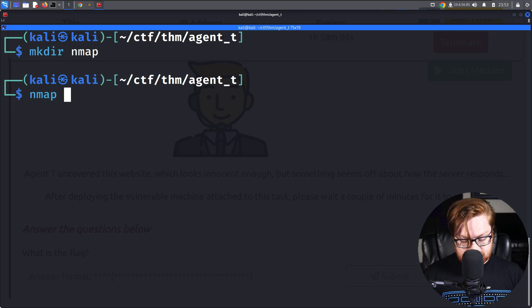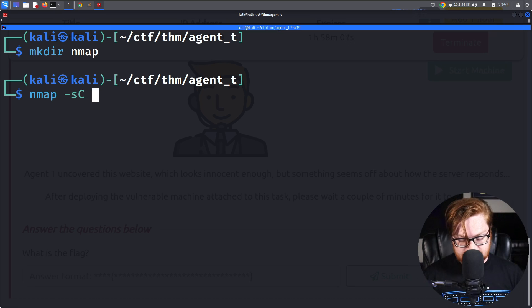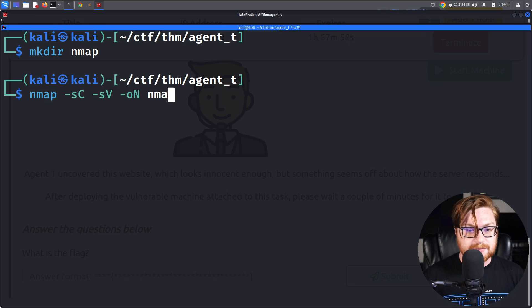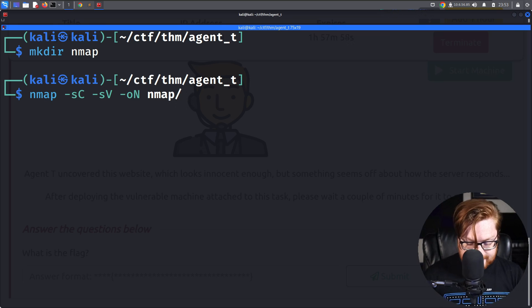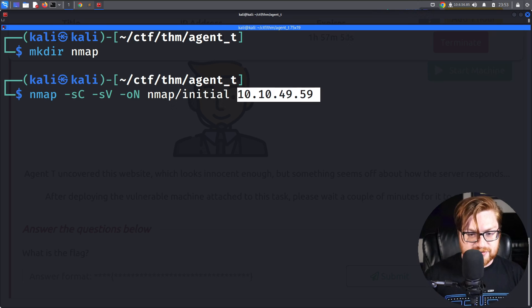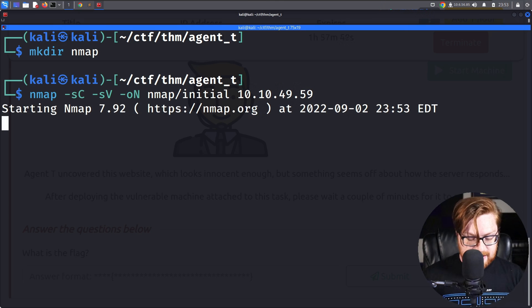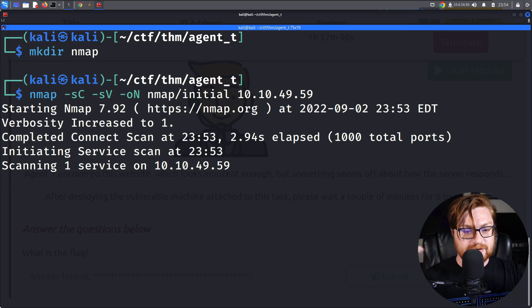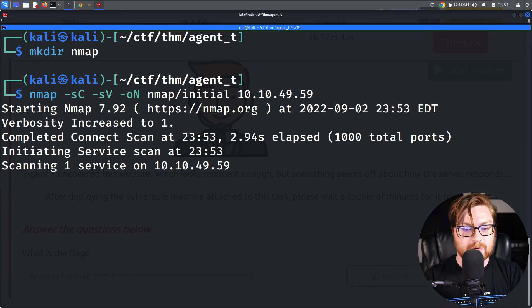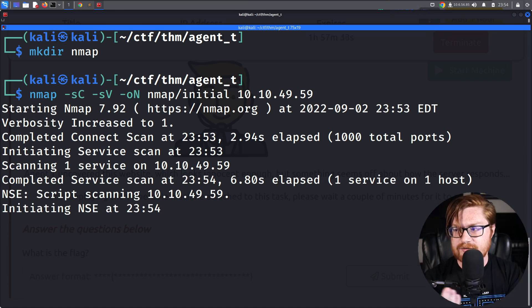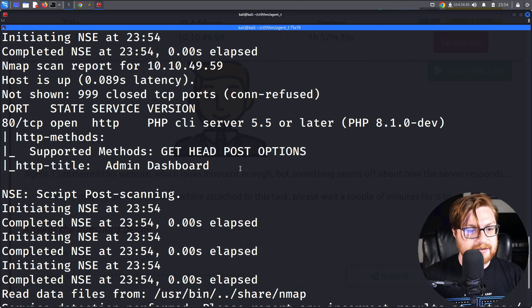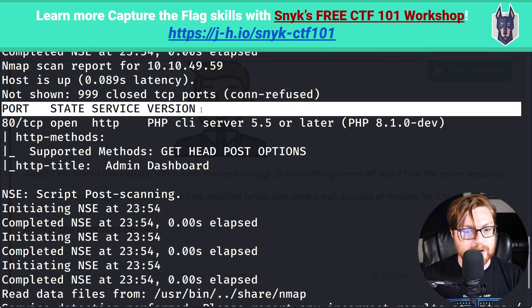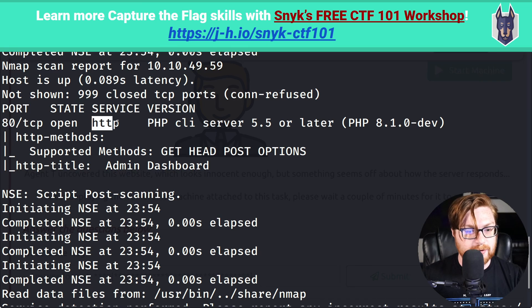Let's create an nmap directory so we can get started with the usual nmap command. I'll use -sC for default scripts, -sV to enumerate versions, -oN to output in nmap format. I'll slap it into that nmap directory with the name initial and paste in the IP address. I can press V on my keyboard to turn verbosity on. It looks like the scan has finished and we have one port open, port 80, representing HTTP, running a PHP server, PHP 8.1.0-dev, which is interesting seeing -dev isn't something I'm used to.